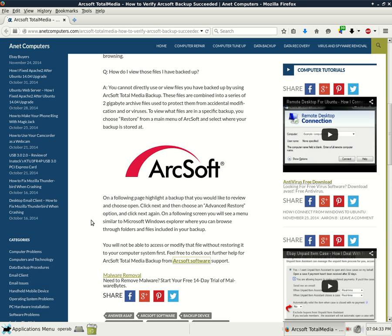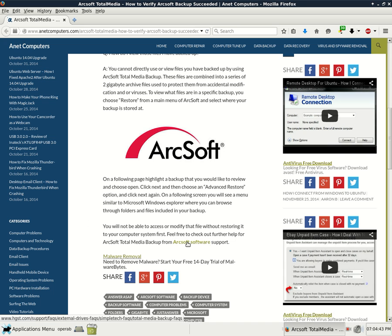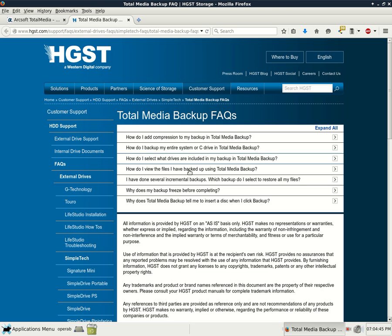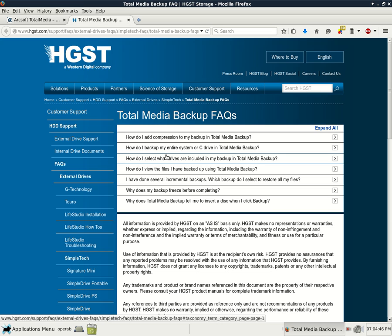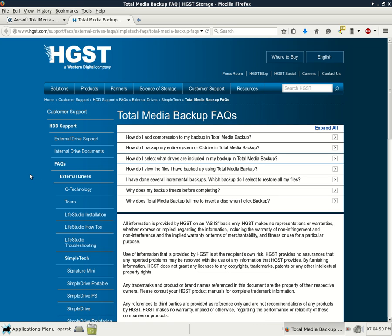You will not be able to access or modify that file without restoring it to your computer system first. Feel free to check out further help for ArcSoft Total Media Backup from ArcSoft Software Support. They have seven additional questions and answers.